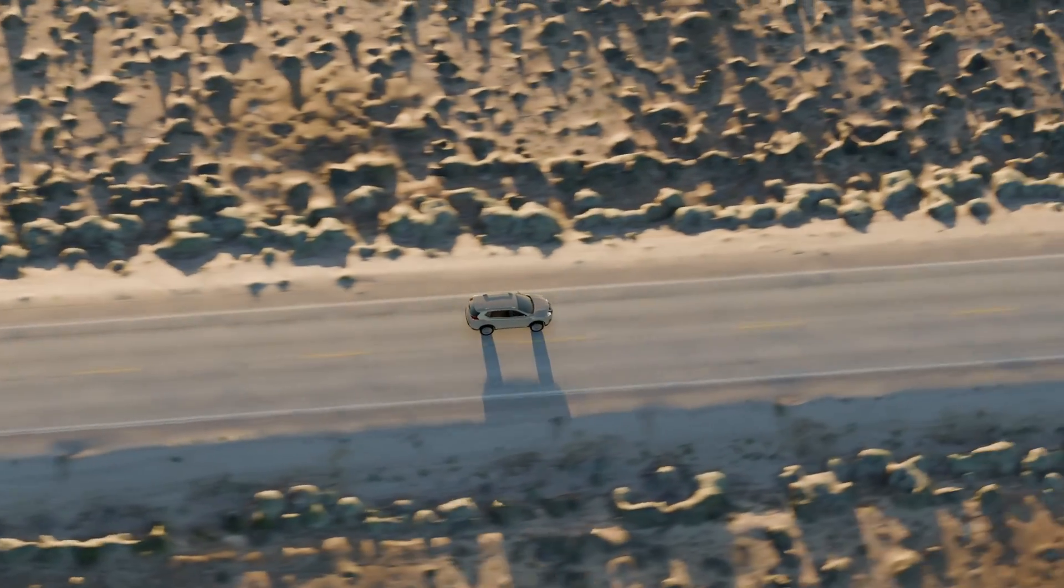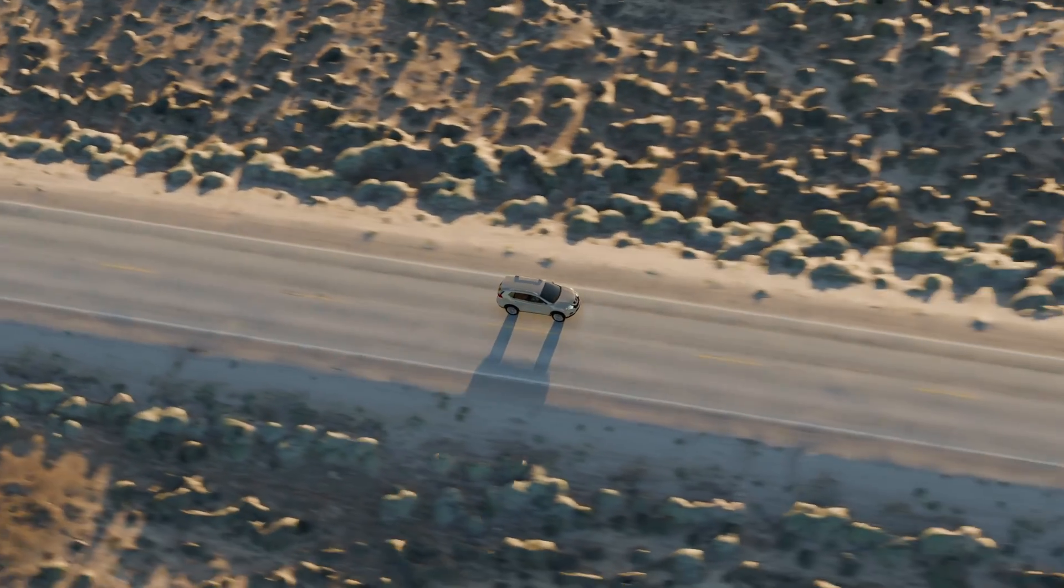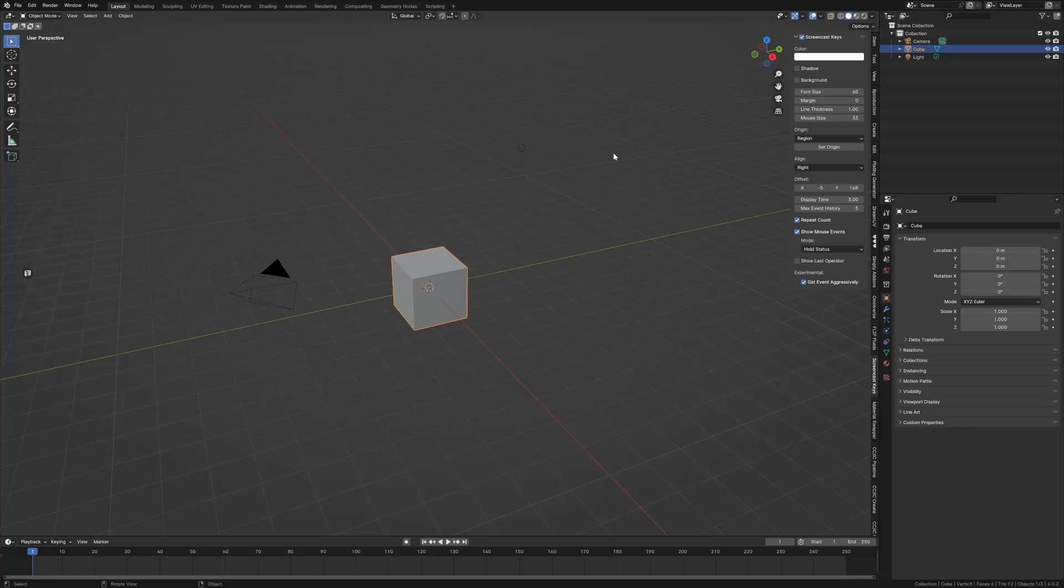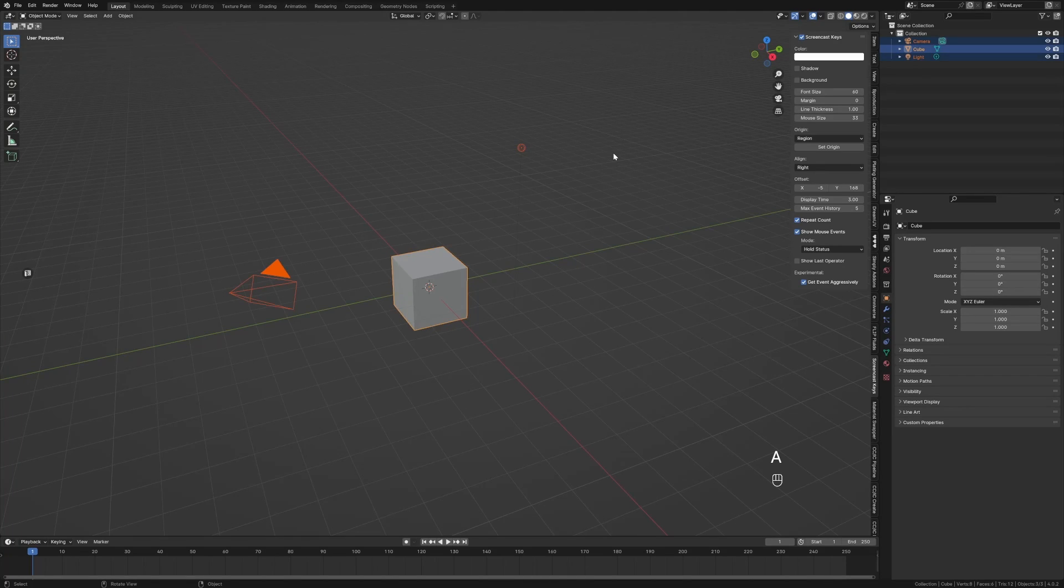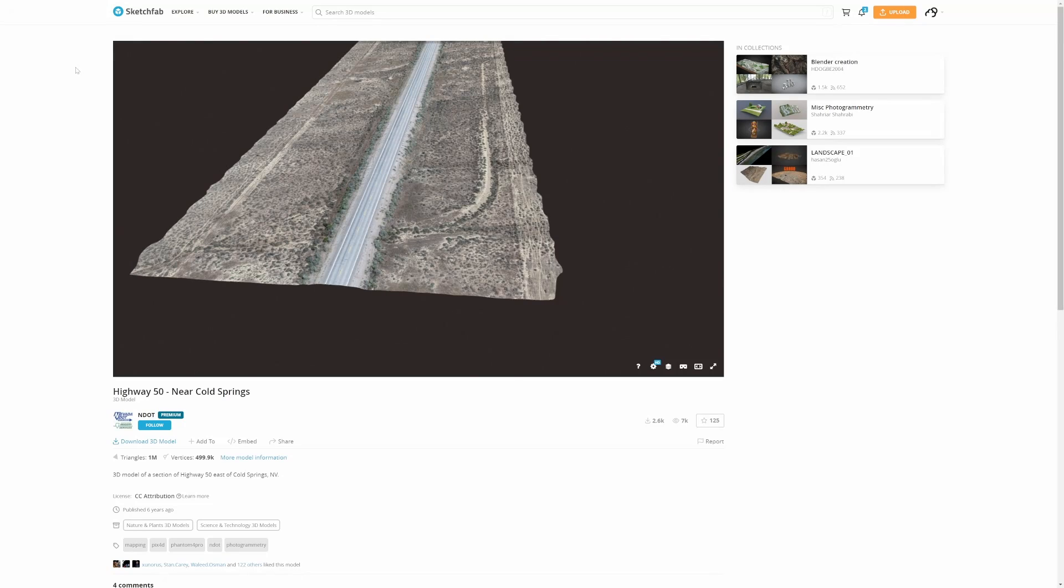So we're going to make this, we're going to go hard and fast like the cars. Select and delete. Going to jump onto Sketchfab, download this one - Highway 50 near Cold Springs. Link in the description, it is for free.